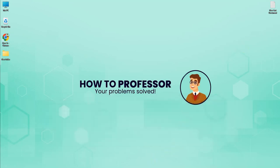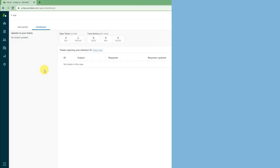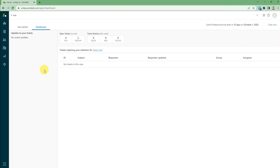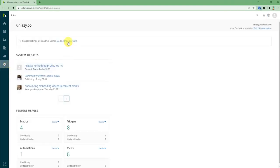First, open up your Zendesk and log into your website. When you reach your dashboard, just click on your admin settings then go to the admin center.